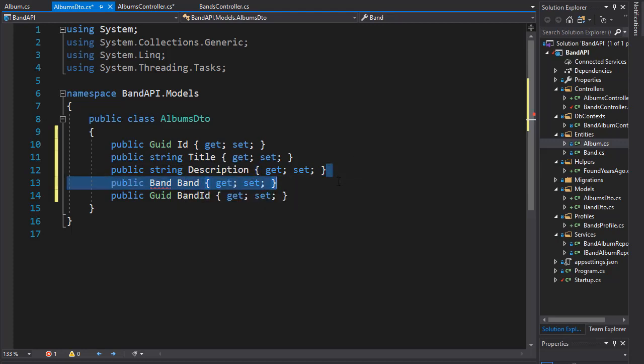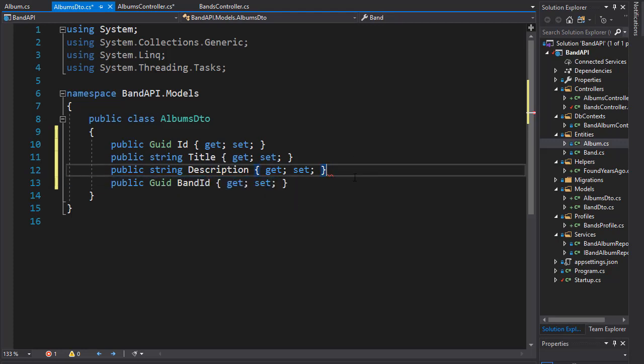So let's just delete this property. That is our albums DTO, and now we can start using it.